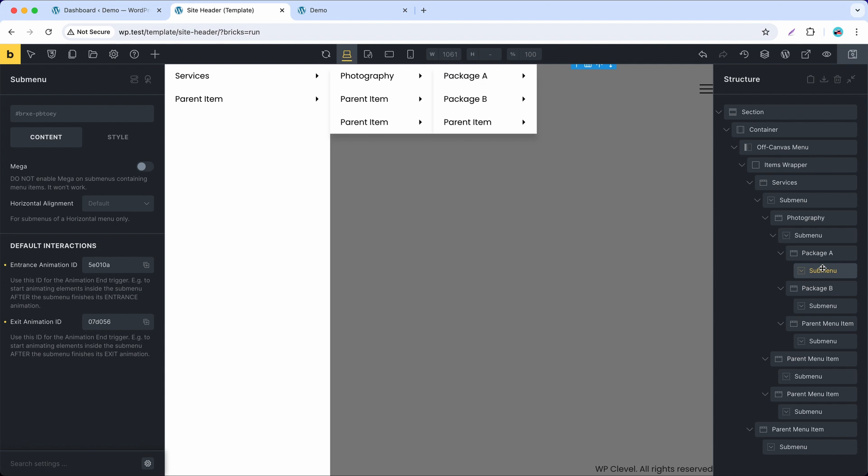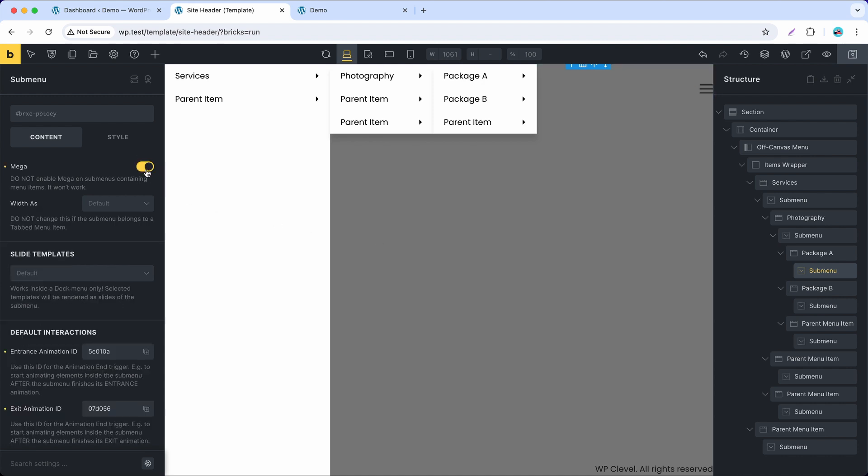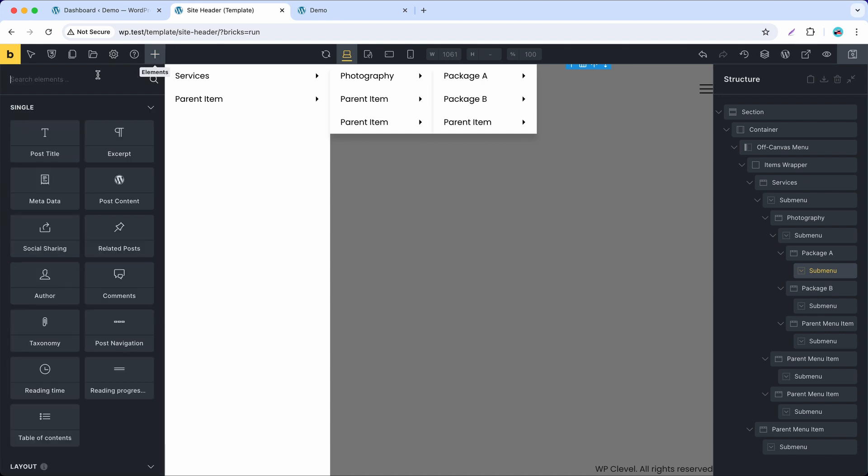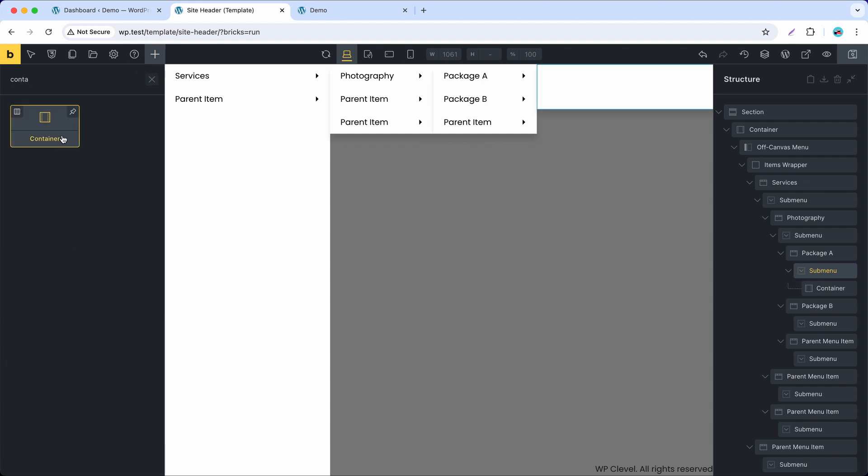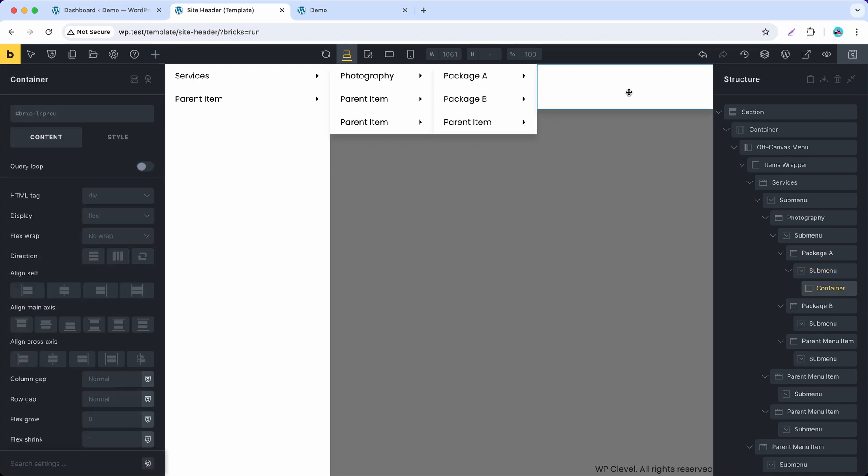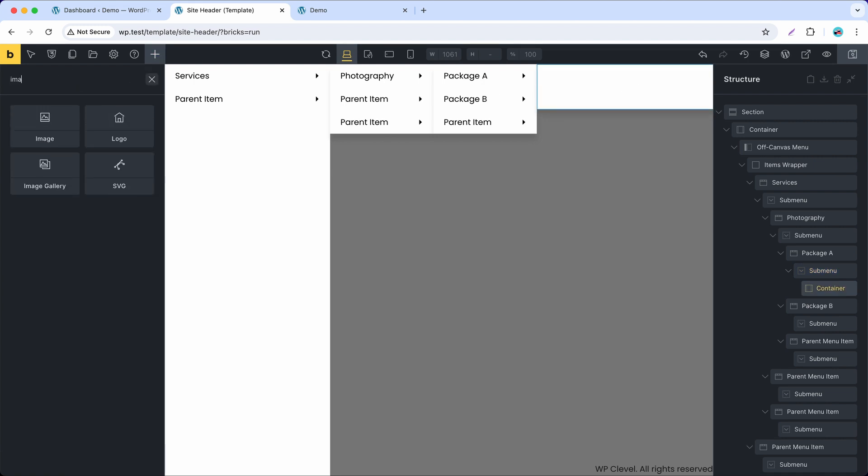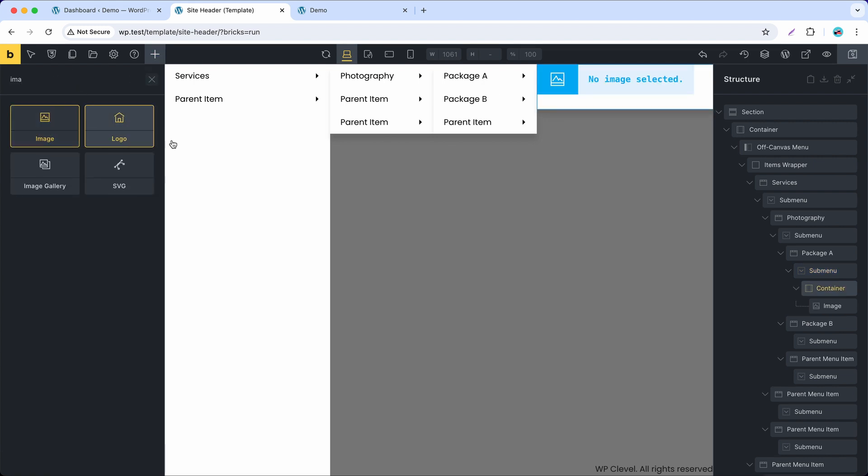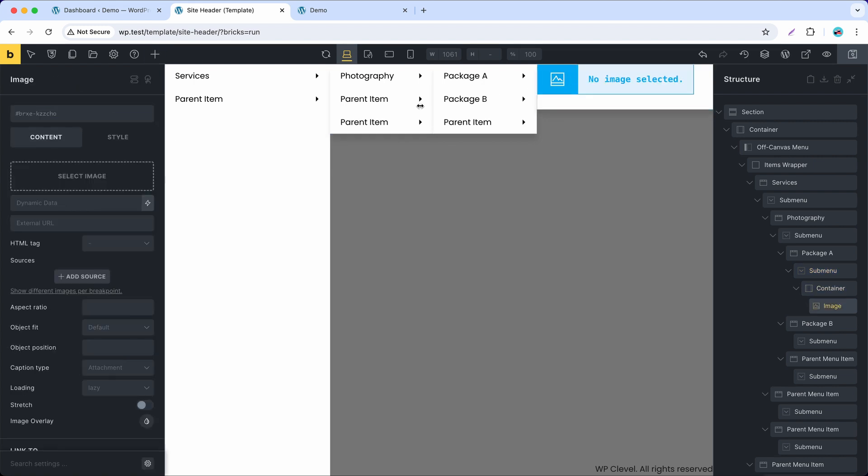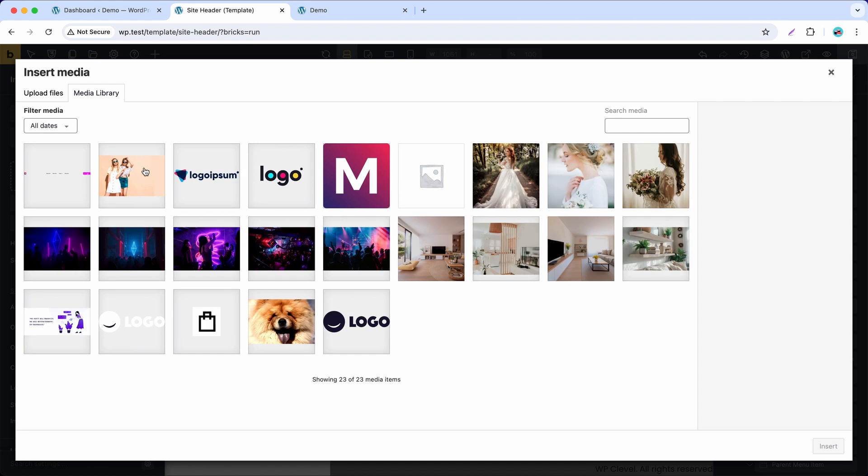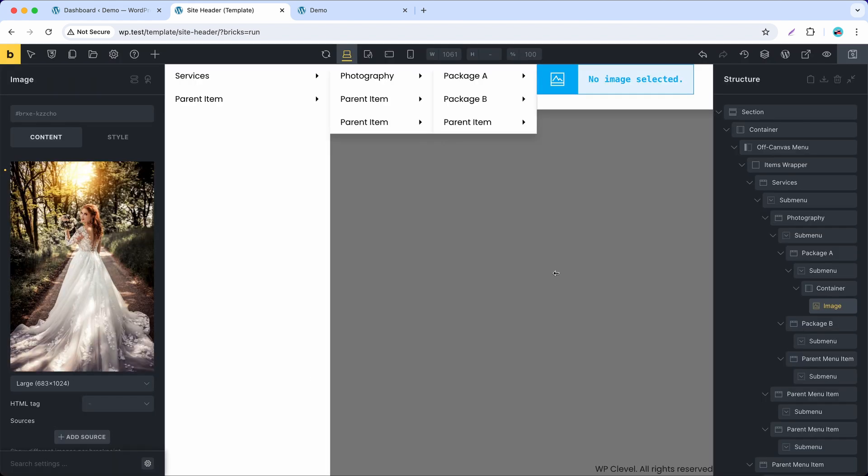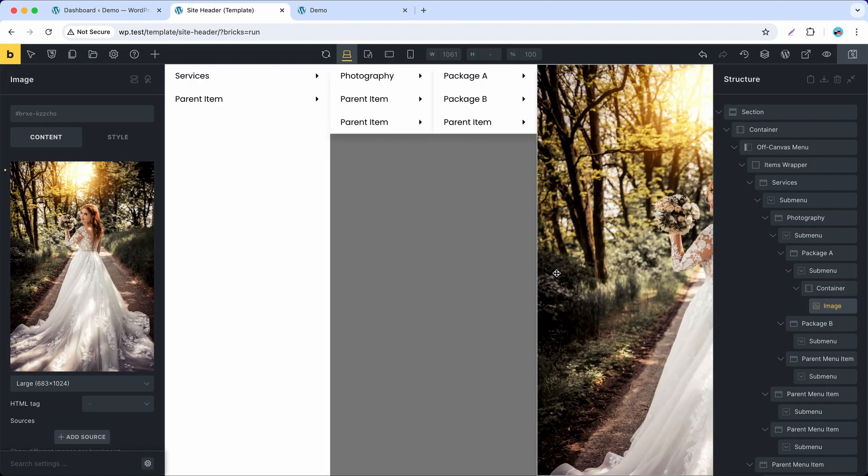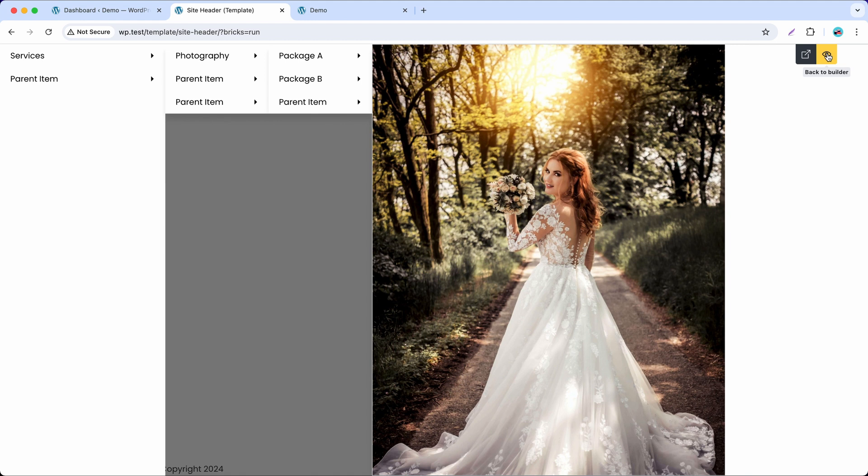For this one, I will make it a mega submenu. Now we have a vertical menu layout of 4 columns like this.